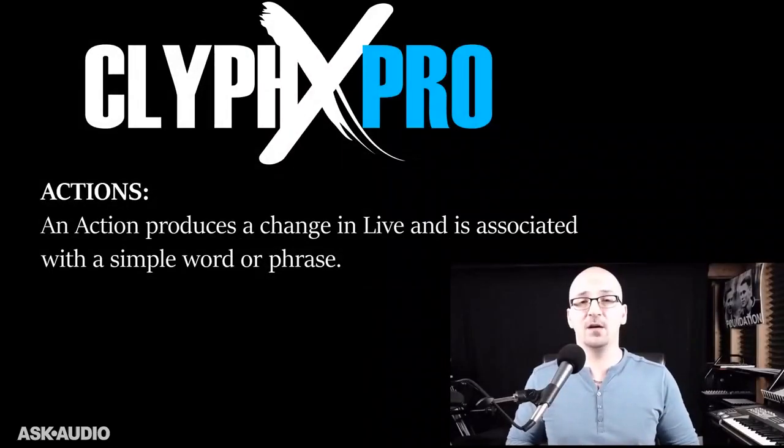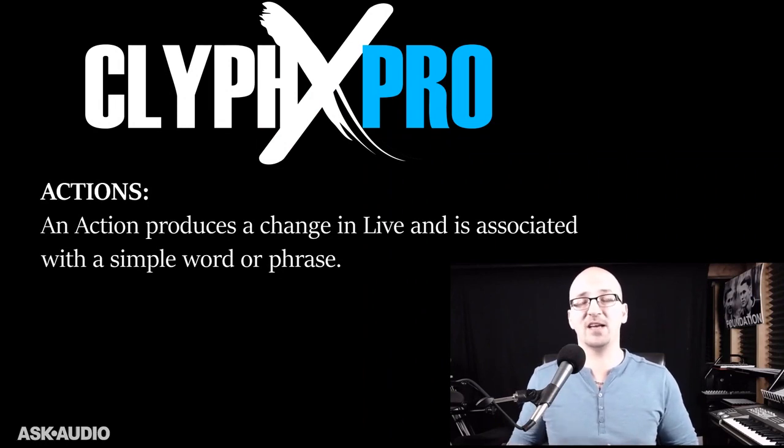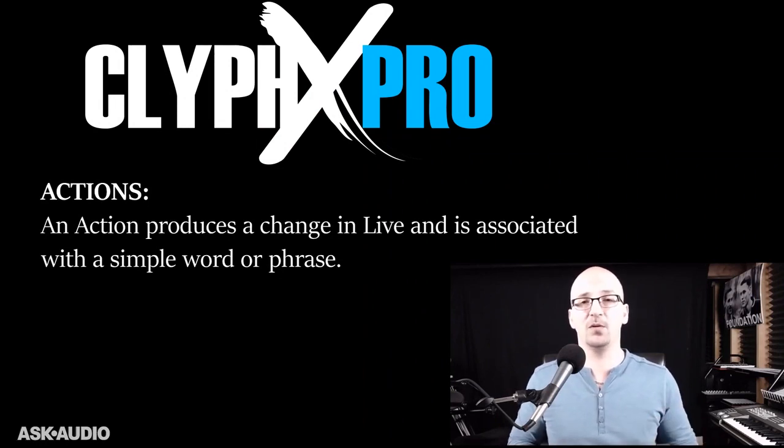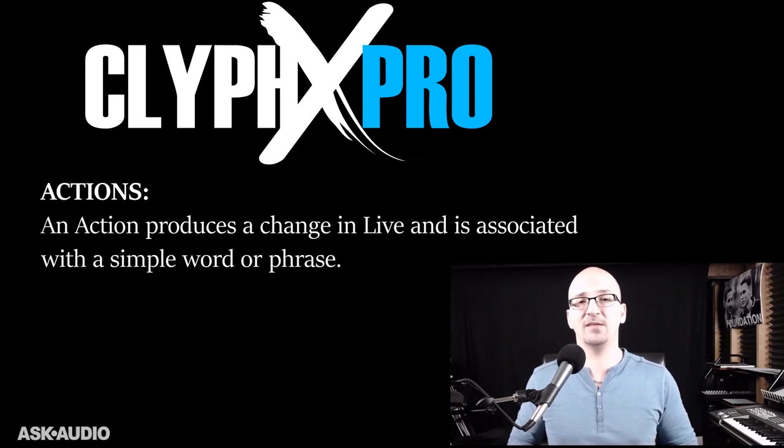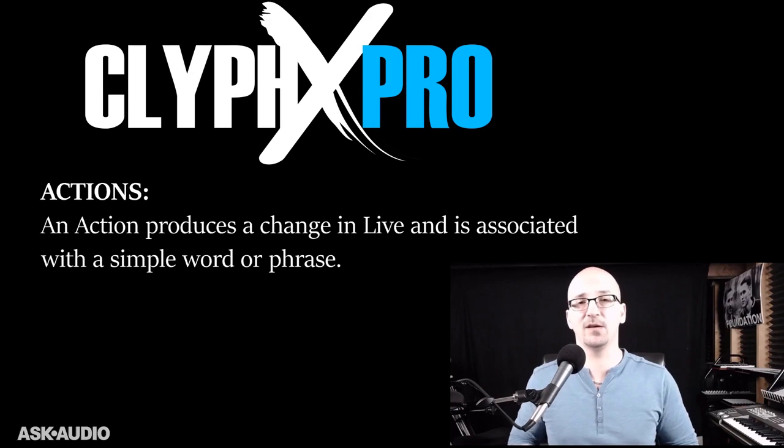So to understand ClyphX Pro, there's basically three concepts that we need to be aware of. First, we have actions. ClyphX Pro has a large number of actions that control various aspects of live, ranging from the simple to the complex. At the most basic level though, actions produce some sort of a change in live and are associated with a simple word or phrase. Let's take a look at some examples.